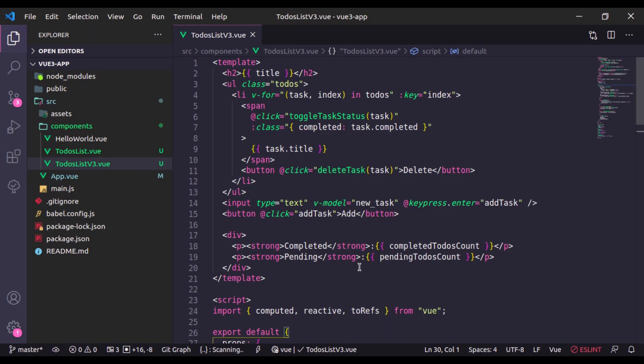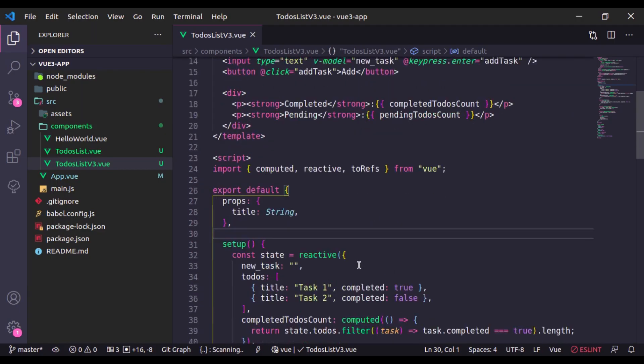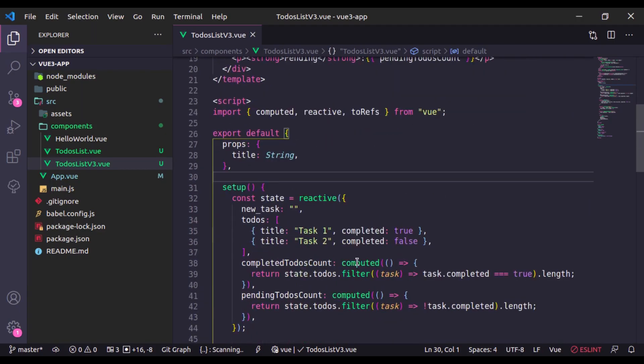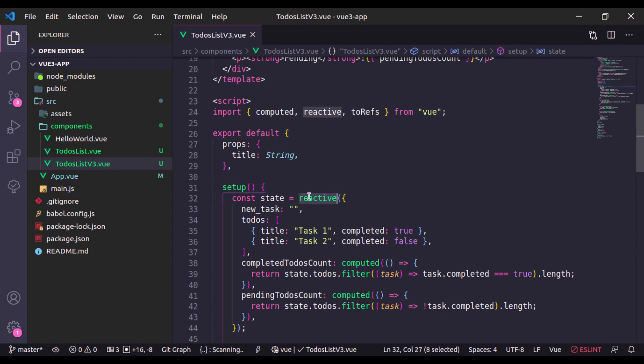In Vue 3 we can define the reactive property using two ways: one using reactive and second is using ref. First let's see how we can use ref and then we will talk about the difference between ref and reactive.